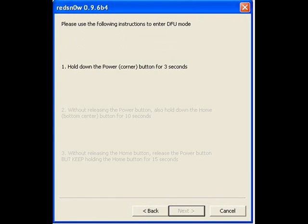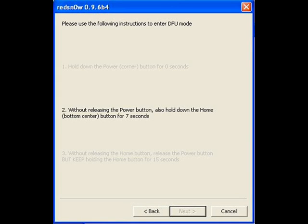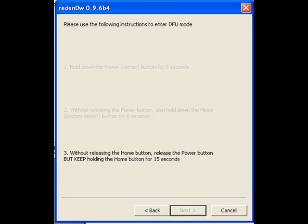Follow the instructions: hold down the power button for three seconds, then hold down the home button without releasing the power button for another 10 seconds. After that, release the power button but keep holding the home button for another 15 seconds.